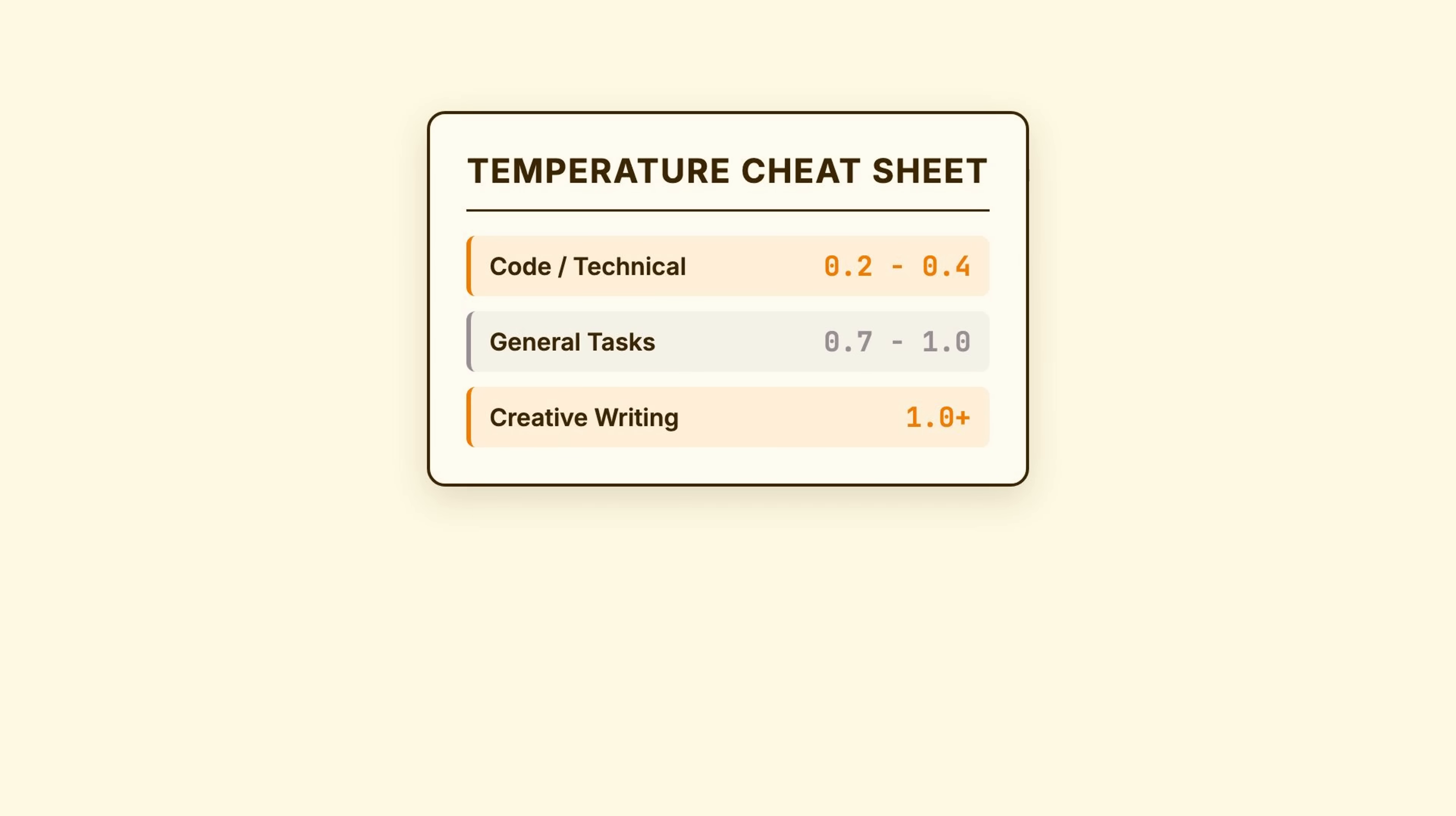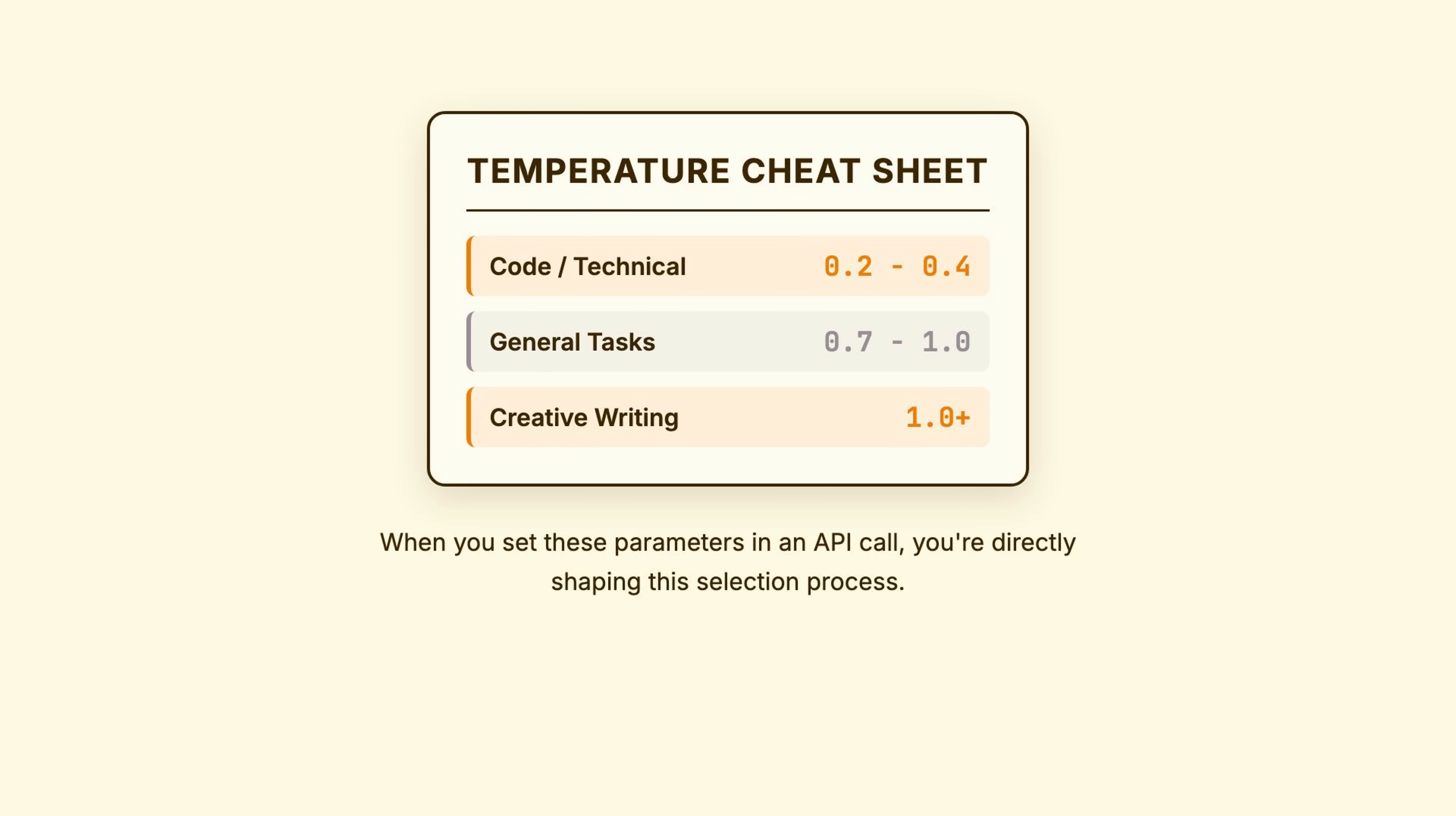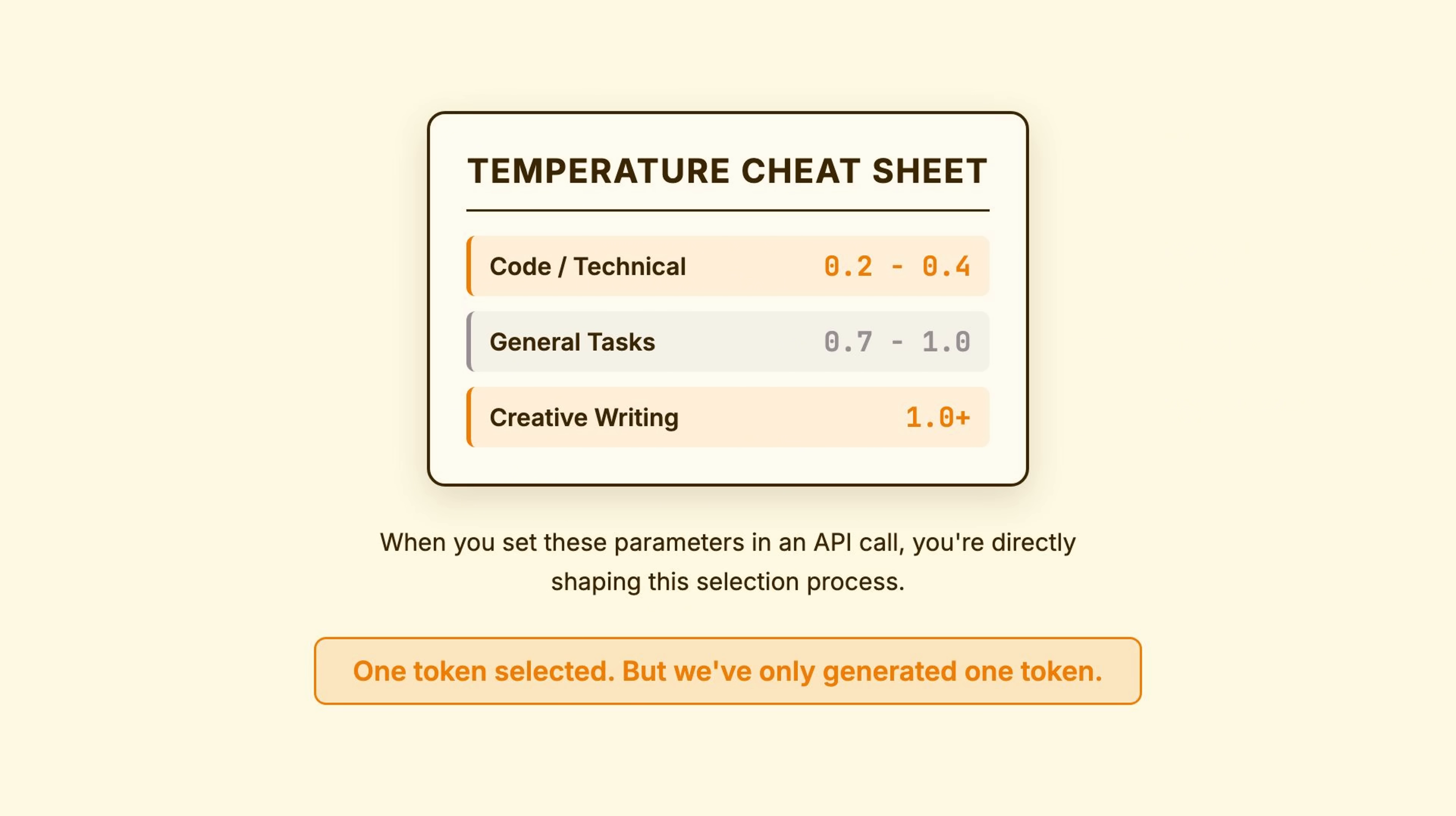Quick reference. Writing code? Temperature 0.2 to 0.4. You want precision. General tasks? Temperature 0.7 to 1.0. Balanced. Creative writing? Temperature 1.0 or higher. Embrace variation. When you set these parameters in an API call, you're directly shaping this selection process.